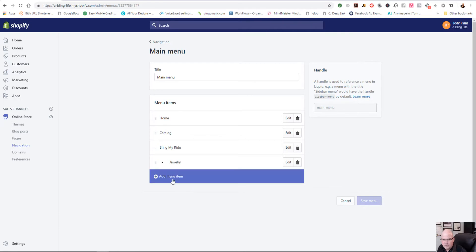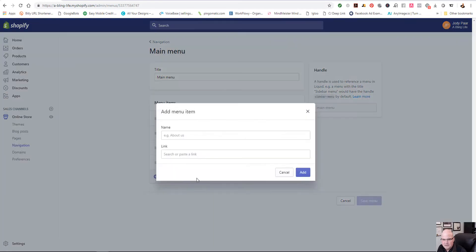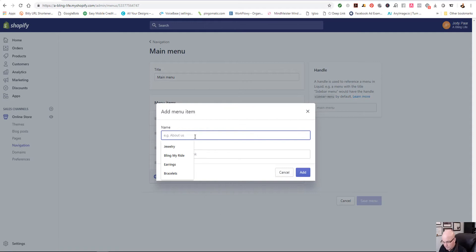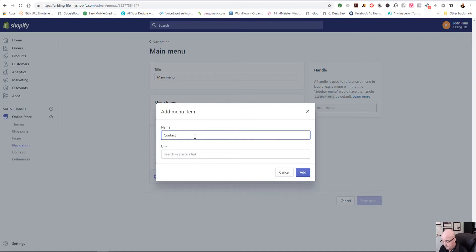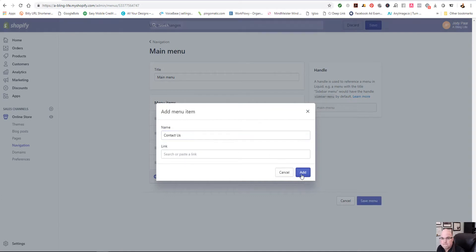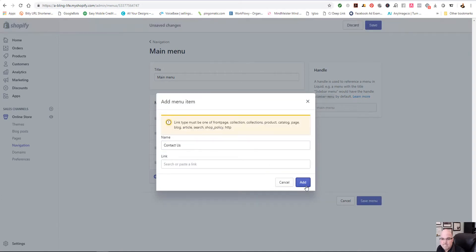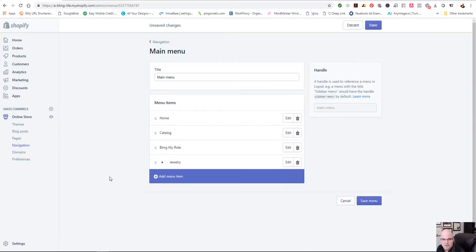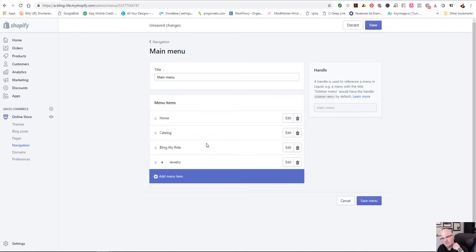And so we just select this plus sign, add menu item. And basically we're just looking for contact us. And I do need to put a URL in there.